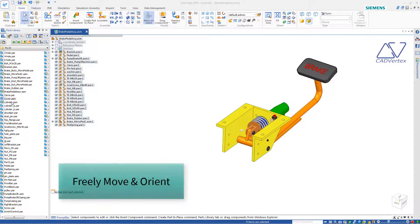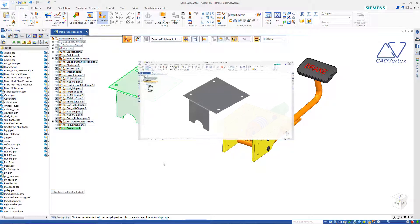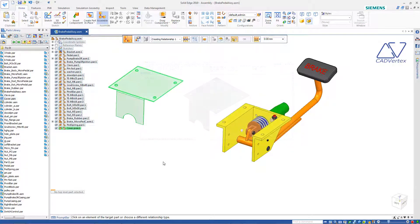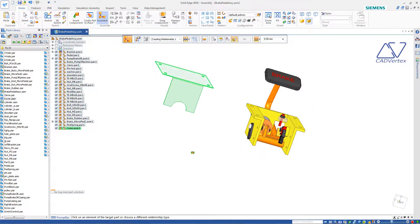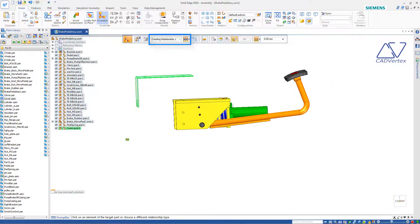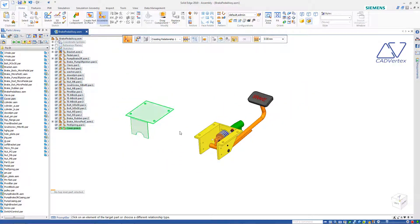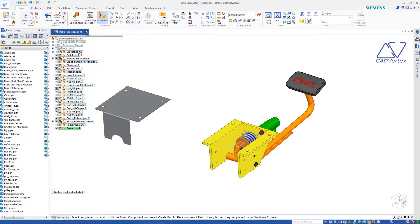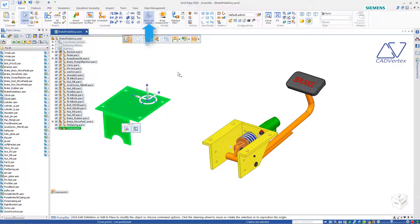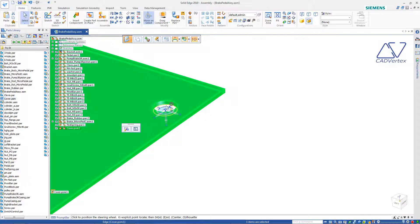First, in the assembly environment, a dropper cover part whose orientation looks perfect because it was modeled from the assembly point of view. Normally I would use the various assembly relationships from the command bar, but this part looks aligned perfectly except for the offsets. So I select the part with Move on Select on, get a steering wheel, and snap the origin of the steering wheel to the source point.